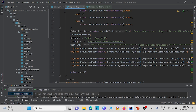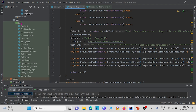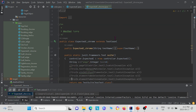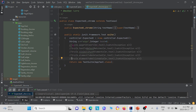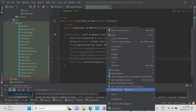This ExpectedConditions Java class is under the controller package. We also define under the test package the expected conditions Chrome test. We're going to open that up, uncomment the part relating to the page title URL, save, and then run it.